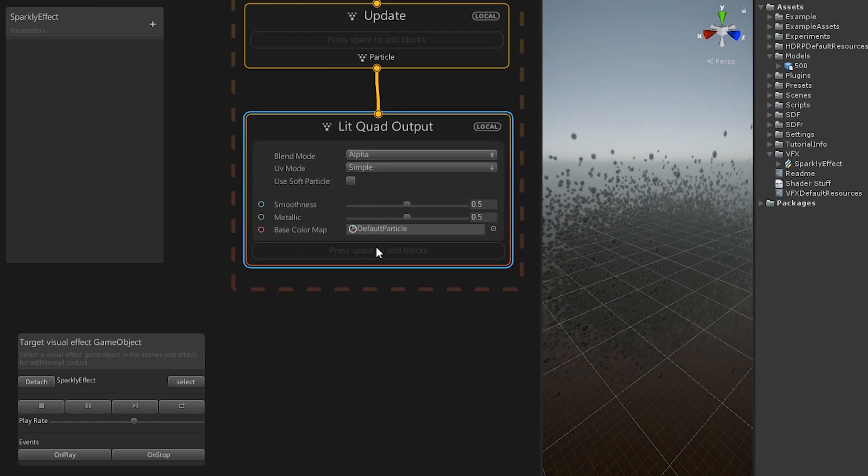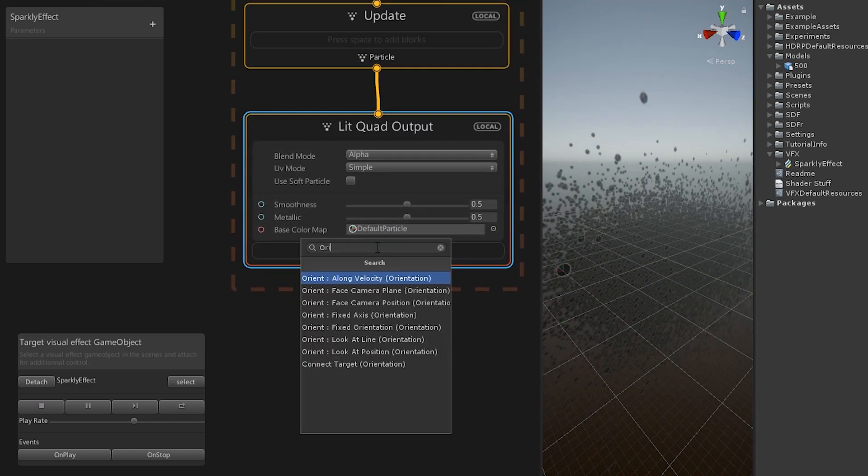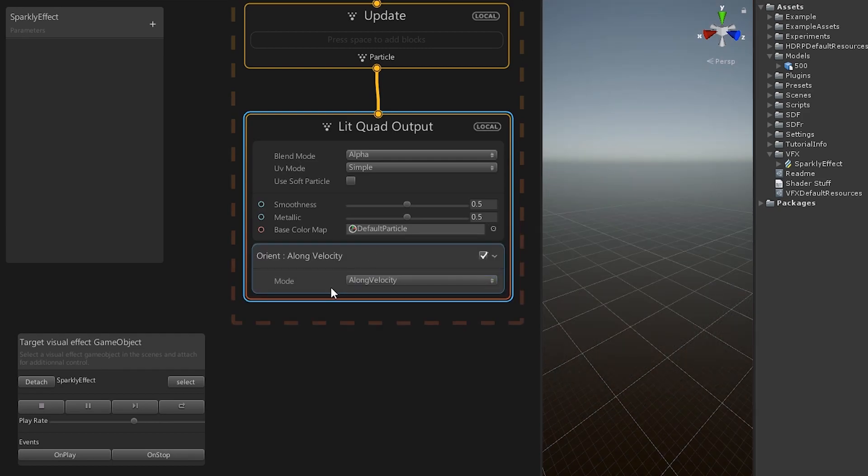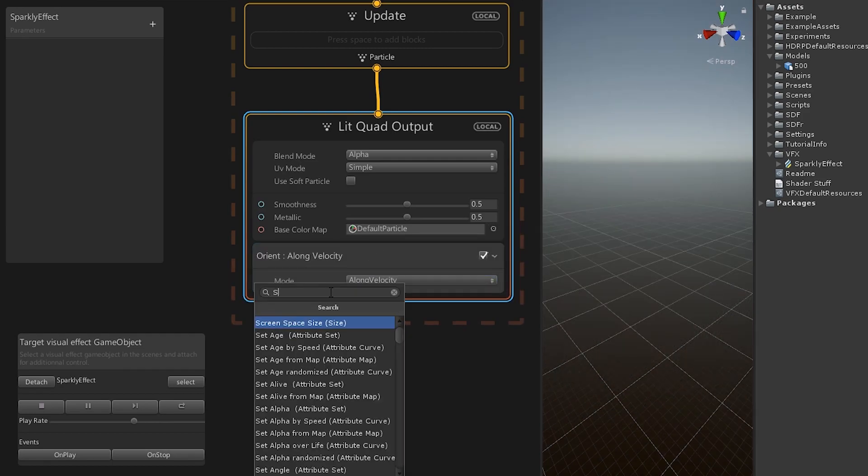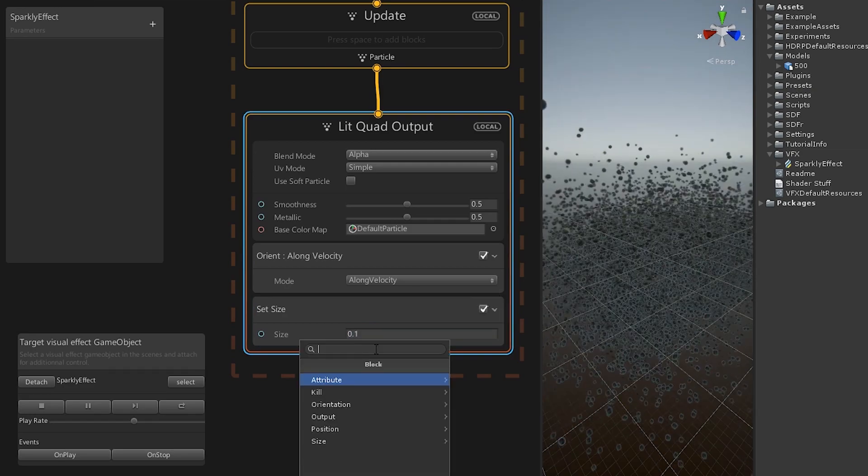To create new blocks, simply use the spacebar when your cursor is over the output group. Add the blocks, orient along velocity, set size and set scale.